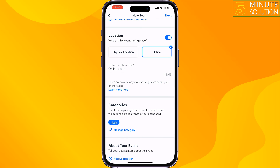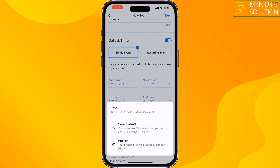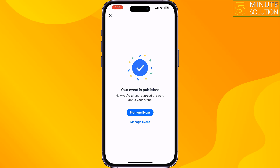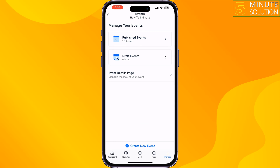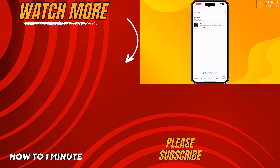Once done, tap on Next. Tap on 'Your event will be visible and guests can RSVP.' That's how you do it. If you find this video helpful, don't forget to subscribe to How To One Minute. See you in the next video.